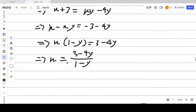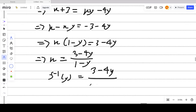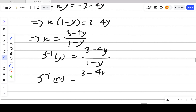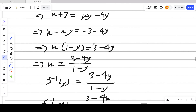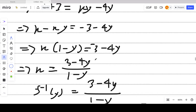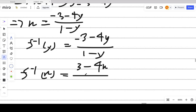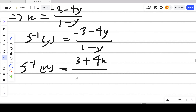We've represented x in terms of y, so f inverse(y) = (3 - 4y) / (1 - y). Now replacing y with x gives f inverse(x). Note: there's a sign correction — the numerator should be kept consistent. Multiplying numerator and denominator by -1, we can write it as (3 + 4x) / (y - 1), i.e., f inverse(x) = (3 + 4x) / (x - 1).